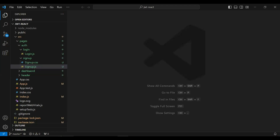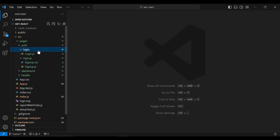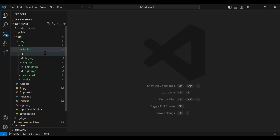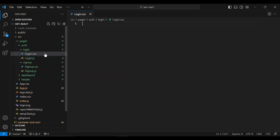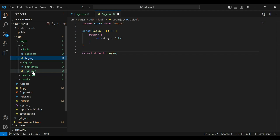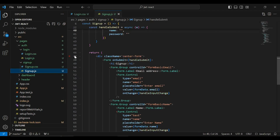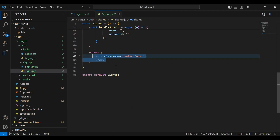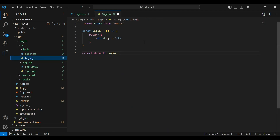First of all I'm going to create here the new file that is login.css. Let's go to the signup component, let me copy the HTML code and let me add it here in the login.js file.